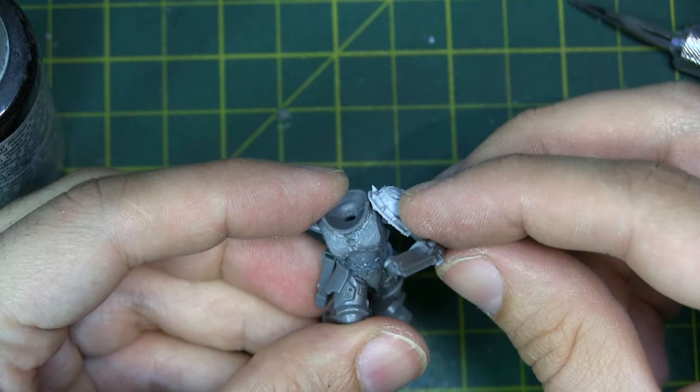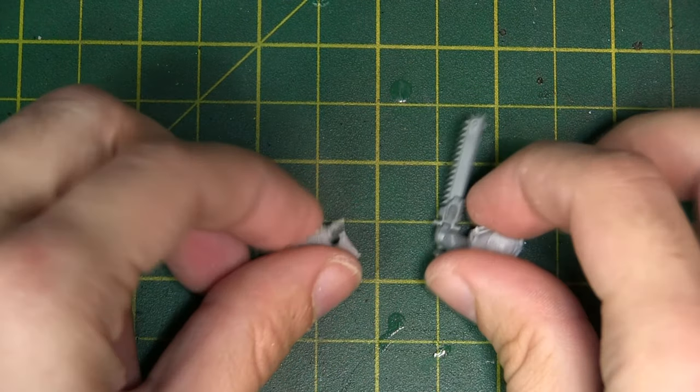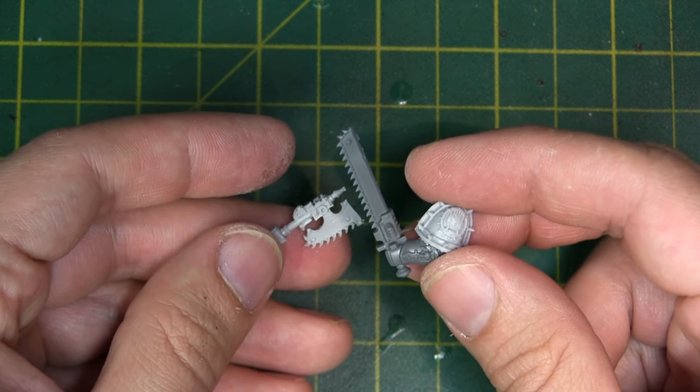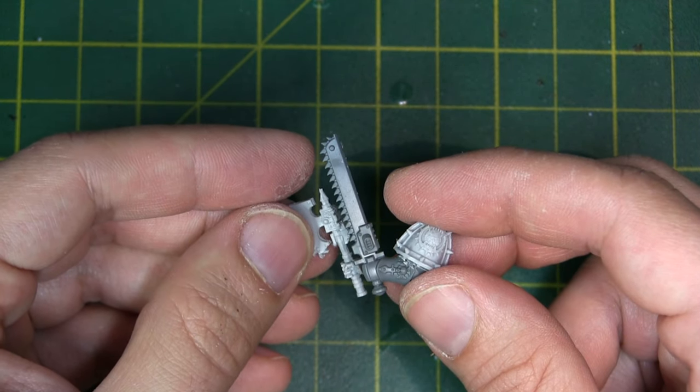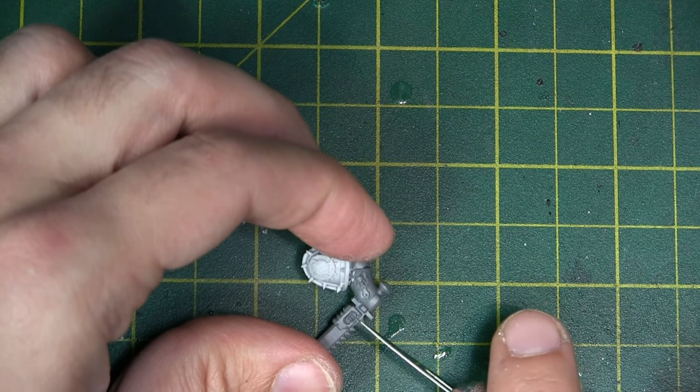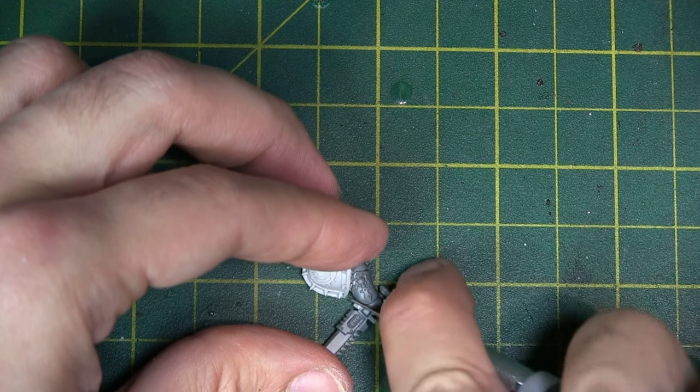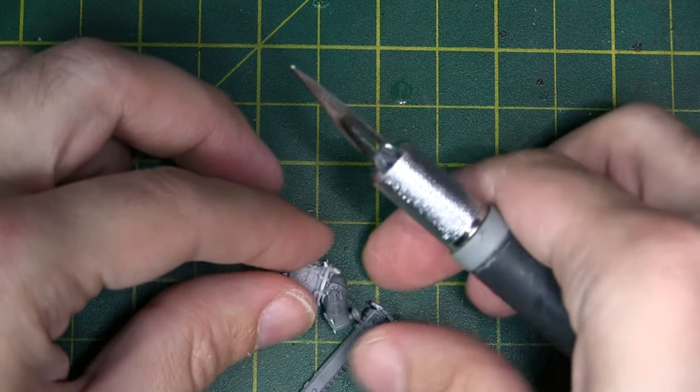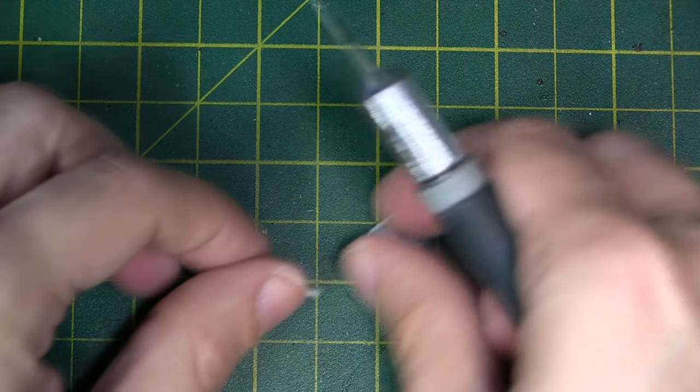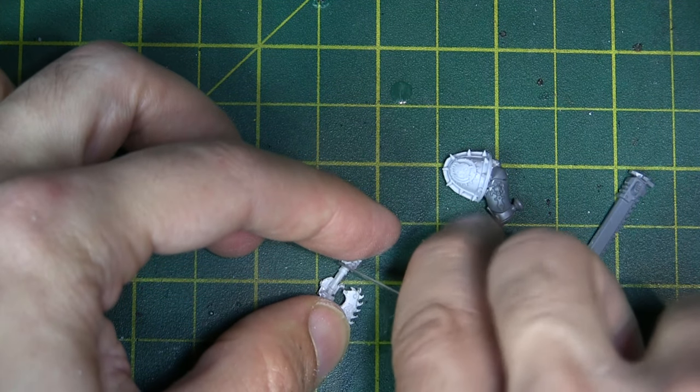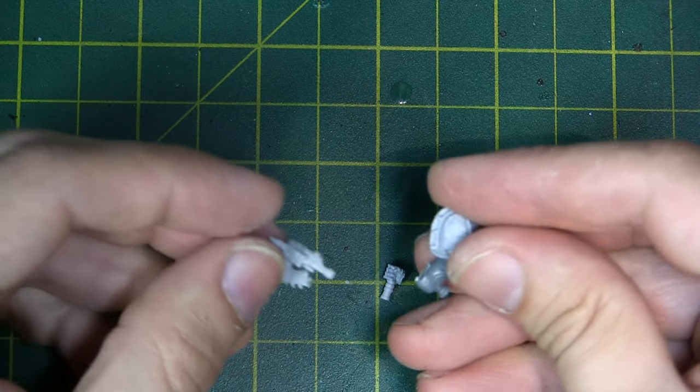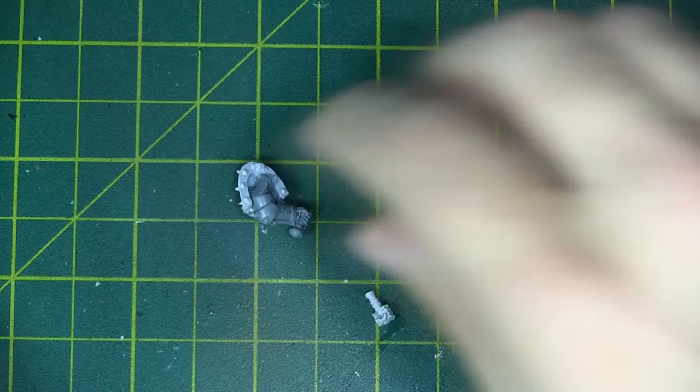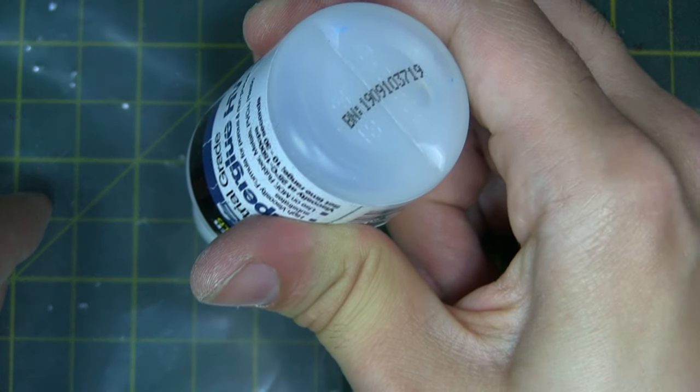As I said we're going to use super glue here and we're going to use activator just so we get that quick bond, and then if needs be we can always fill it in with milliput or green stuff just to keep it all together. Now we're doing a bit of a test fit just to see if this arm does really want to go into place and it's looking good so far. Now one of the main conversions with World Eaters is swapping out chainswords for chain axes. The chain axes are the iconic weapon of the World Eaters so it makes sense to get rid of the chainswords and get these chain axes on instead.